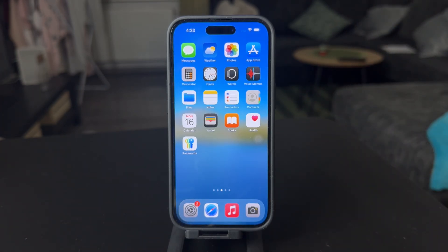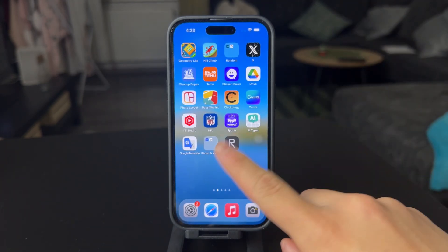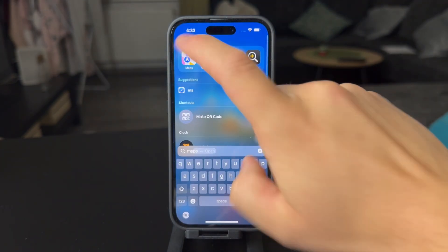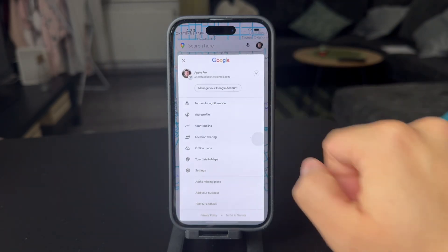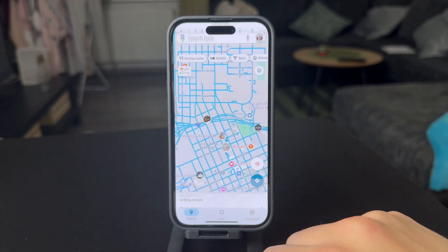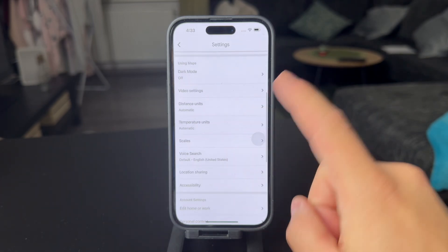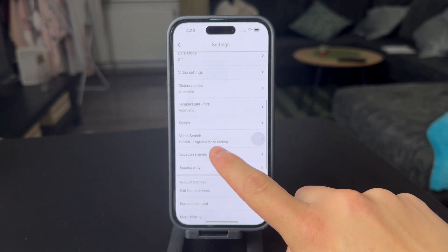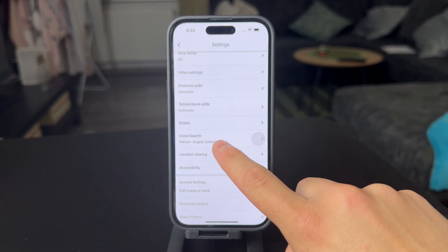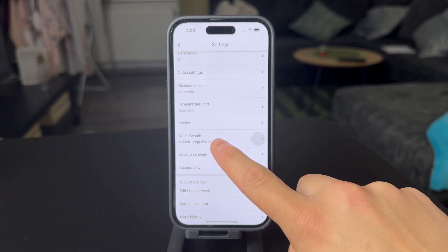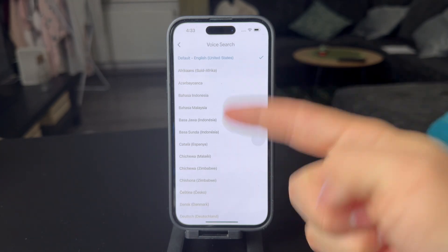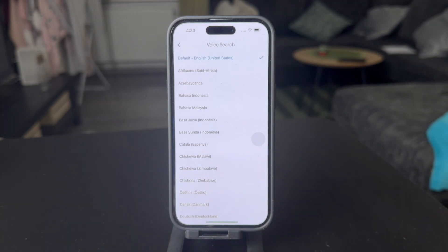You should know that there is one setting for the language change when you open up the actual Maps app. When you get inside of the Maps, you can tap on your name at the top and then click on your settings. When you go through the settings, you're going to notice that there is an actual setting for the language, but that is only for the voice search. So if this is something you are looking for, you can easily just change it in here.